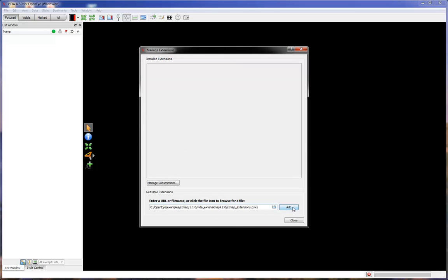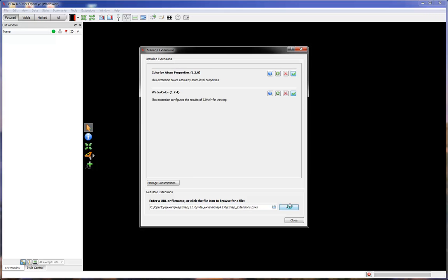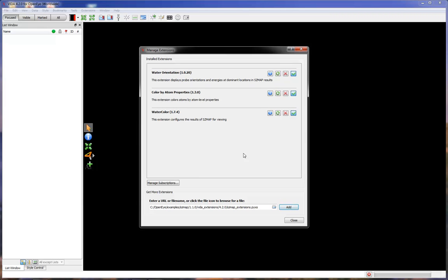Click Add. And the three SZMAP extensions are added. We have here Water Orientation, Color by Atom Properties, and Water Color.